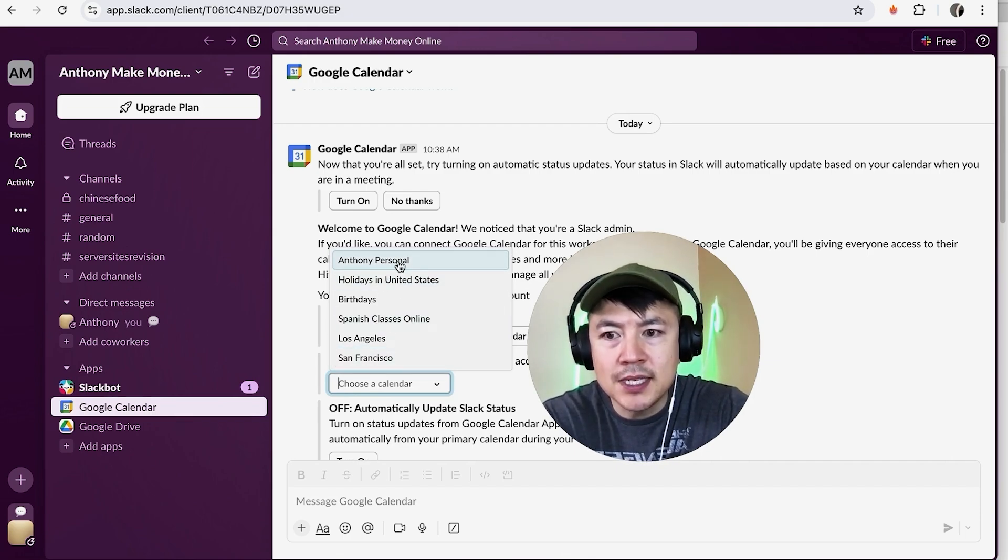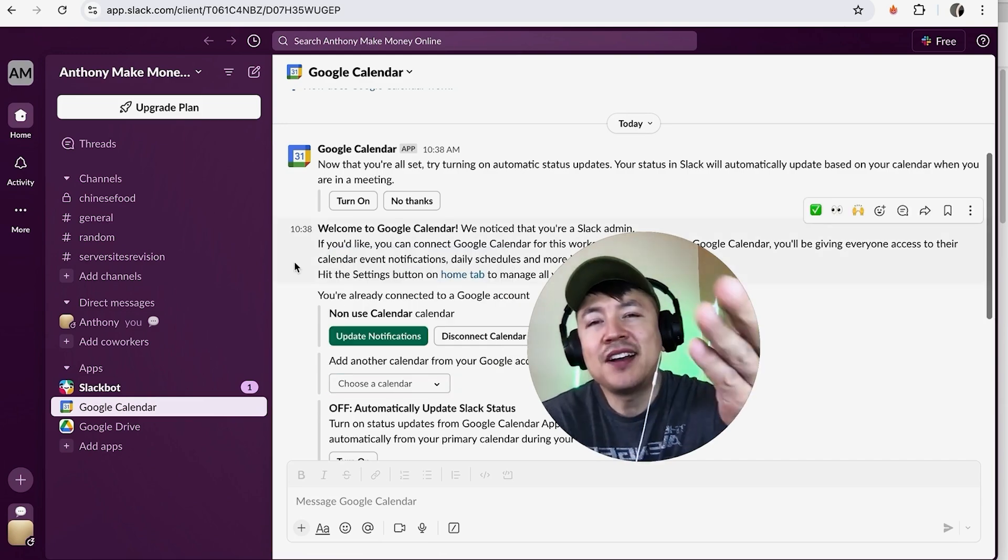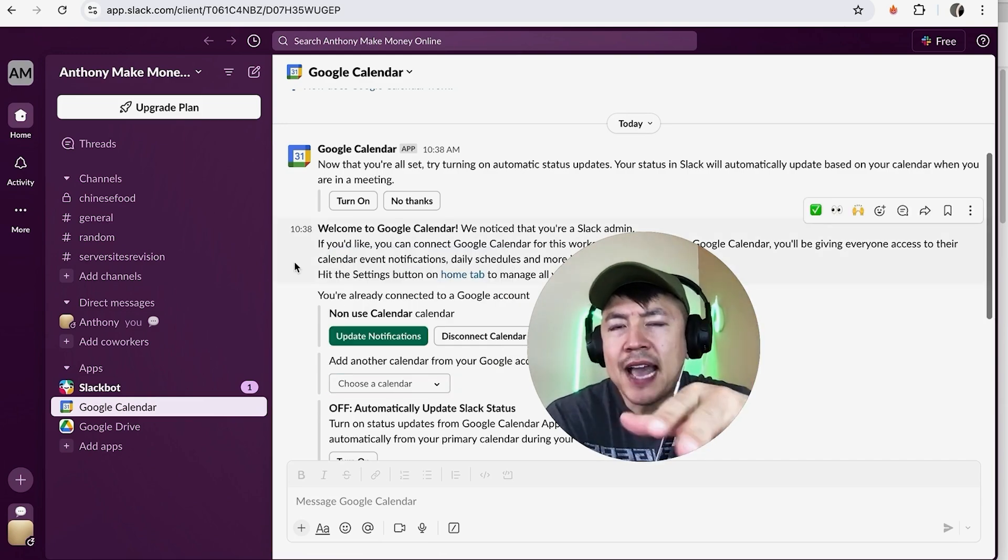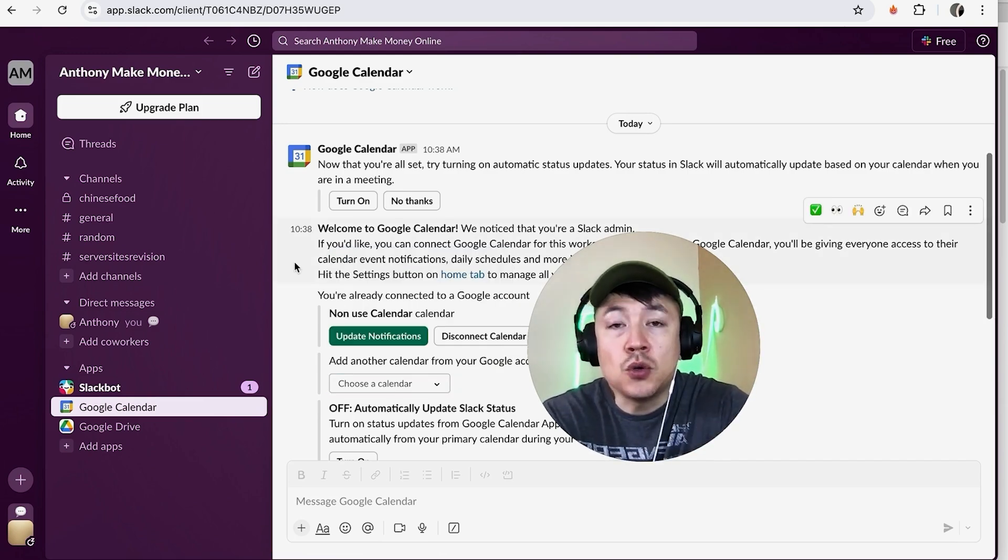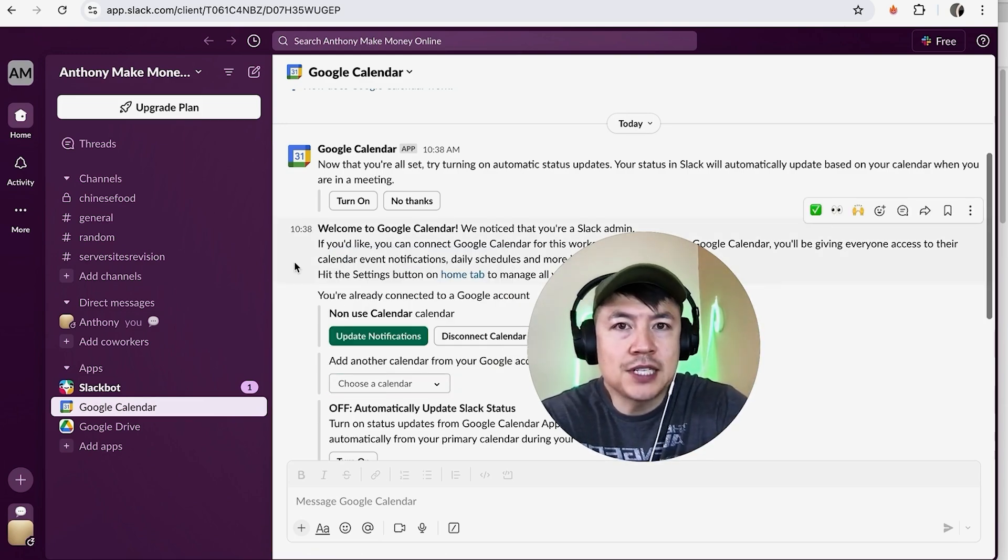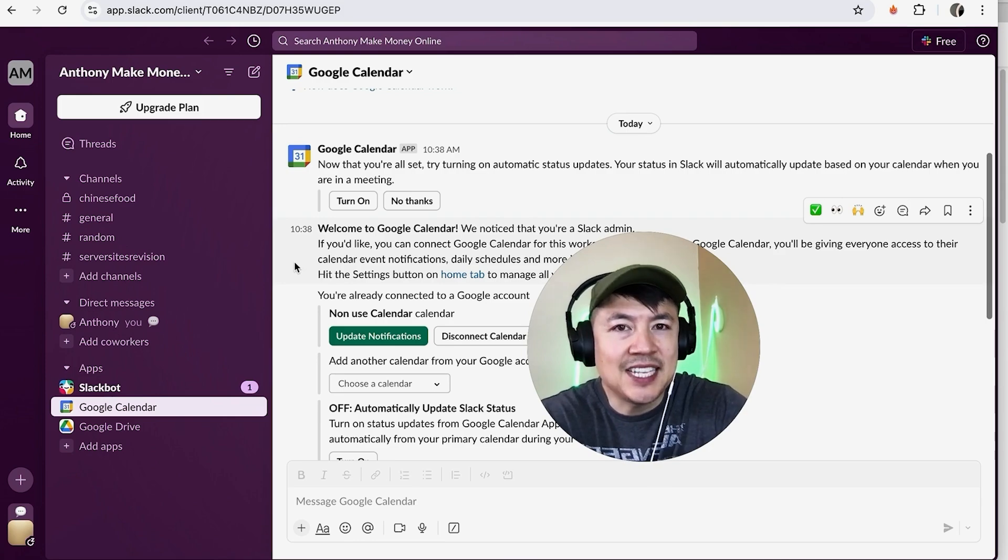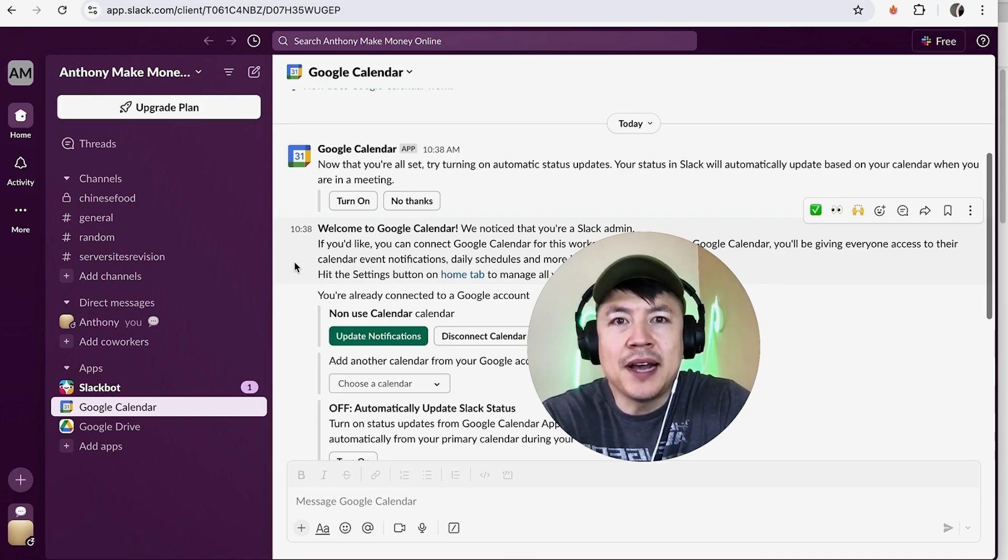So there you have it guys. If you're wondering how to connect and link your Google Calendar to your Slack account, that's the easiest way I know how to do it. If you know an easier way, be sure to leave a comment below and let the rest of us know how you did it.